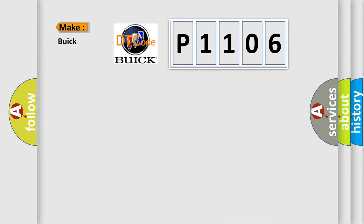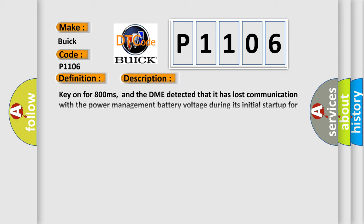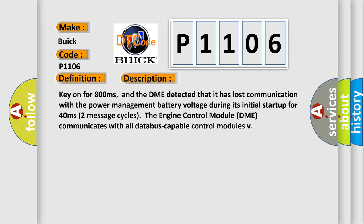So, what does the diagnostic trouble code P1106 mean specifically for Buick car manufacturers? The basic definition is: Lost communication with power management battery voltage. And now this is a short description of this DTC code.